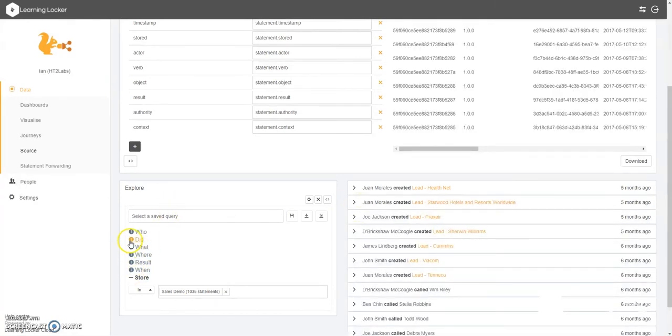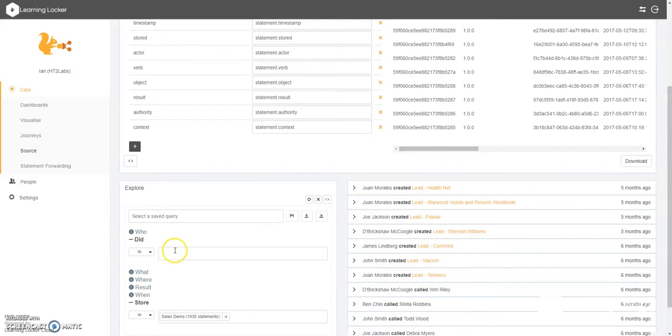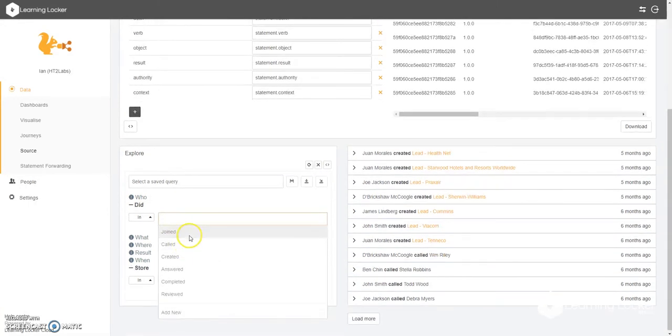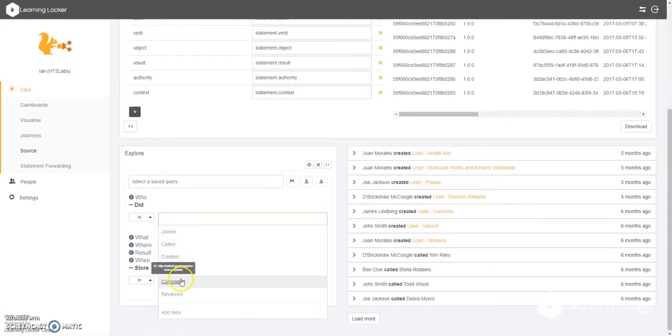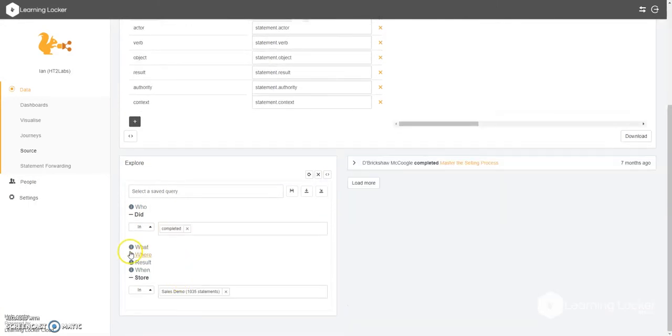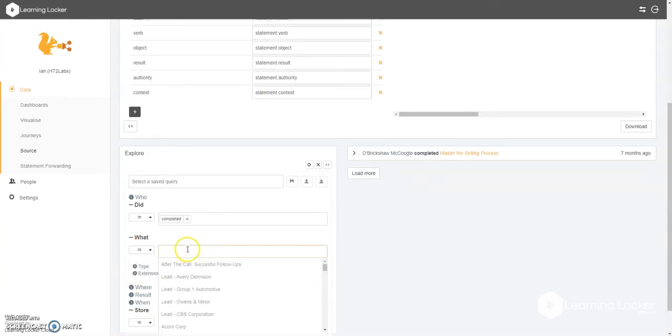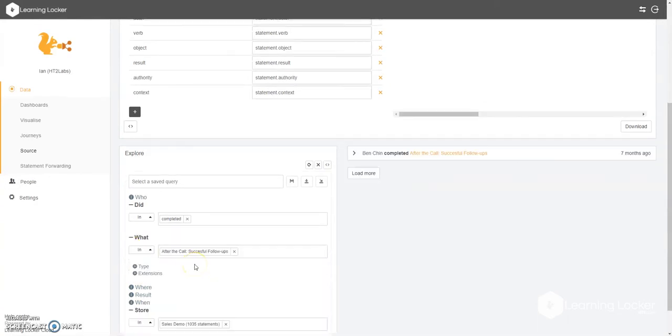And we're going to choose some filters. For the purposes of this video, we'll just do something simple. Completed. And a particular course called After the Call, Successful Follow-Ups.